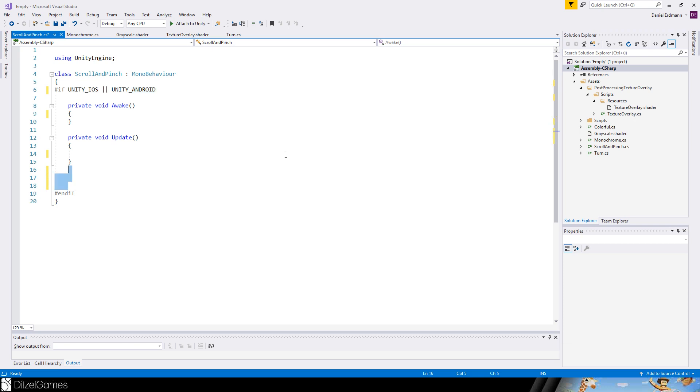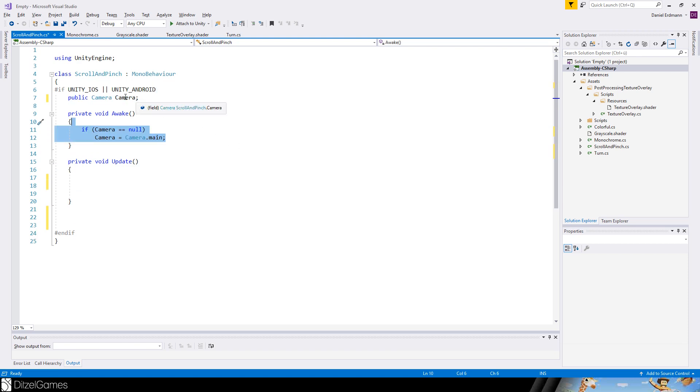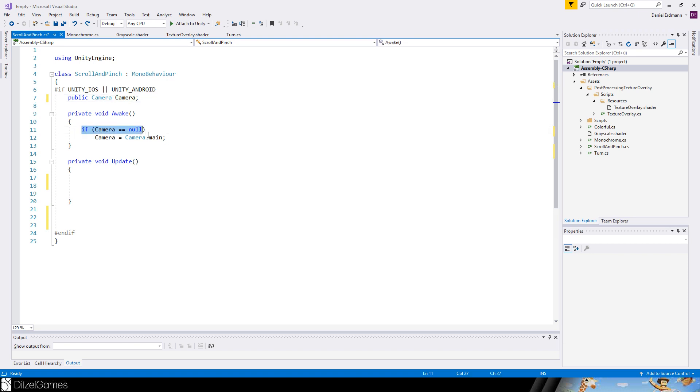First step, very simple. We will add the camera. Just a public camera so that we have a camera slot. And if the camera is null, we will take the main camera on awake.